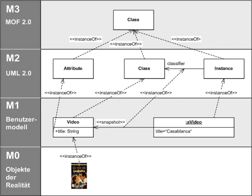Kermeta is an extension to MOF allowing executable actions to be attached to EMOF meta-models, hence making it possible to also model a DSL operational semantics and readily obtain an interpreter for it.